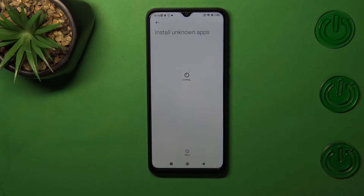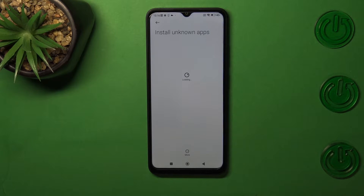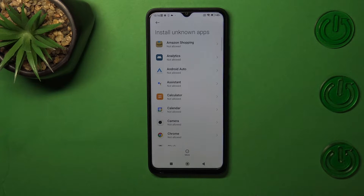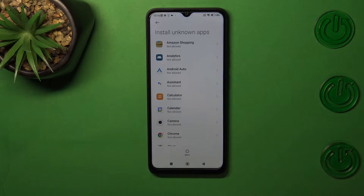We have to wait, of course. Basically, here we will have the list of apps which are allowed or not allowed to install some content, and of course we can change it.